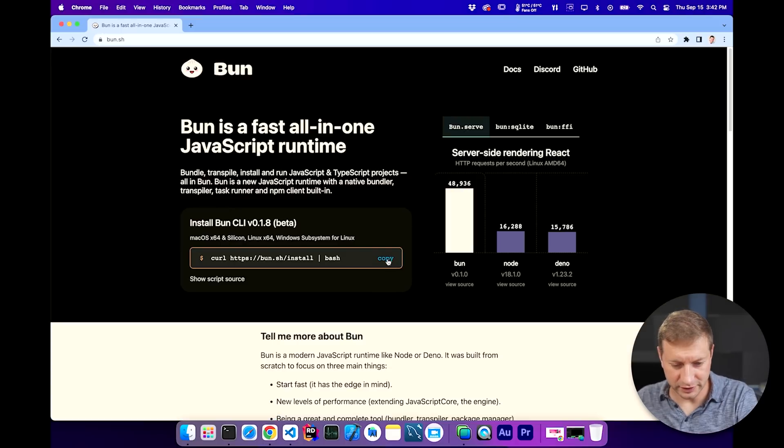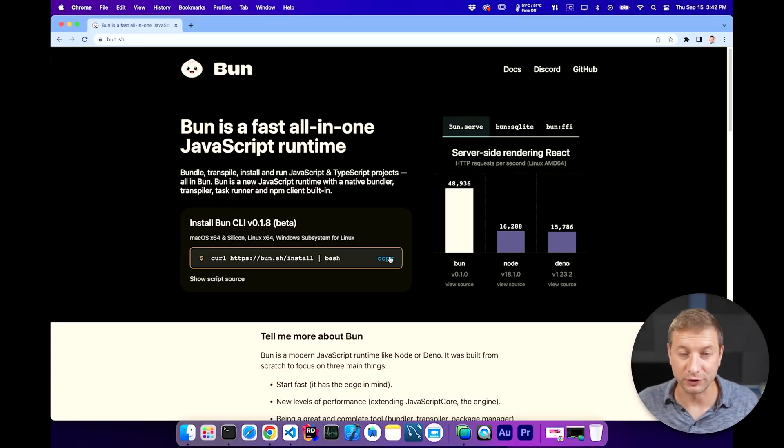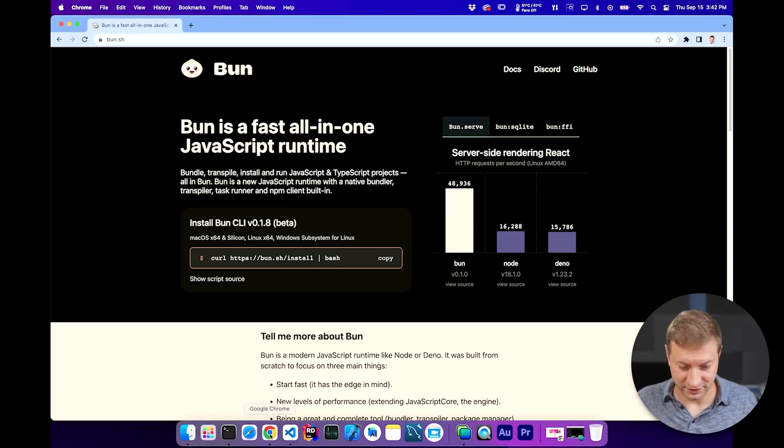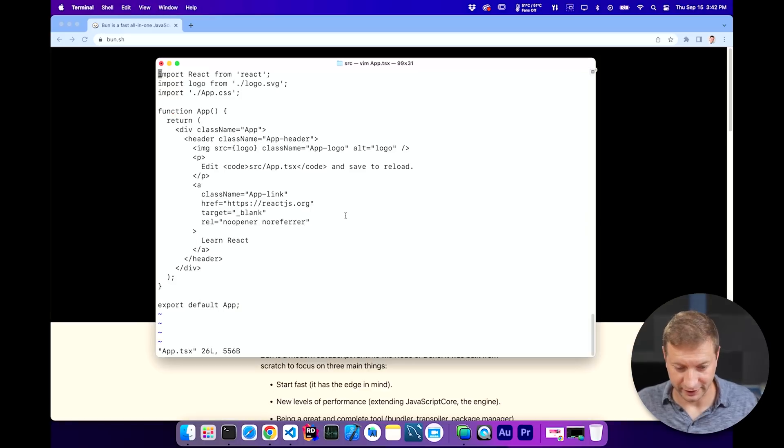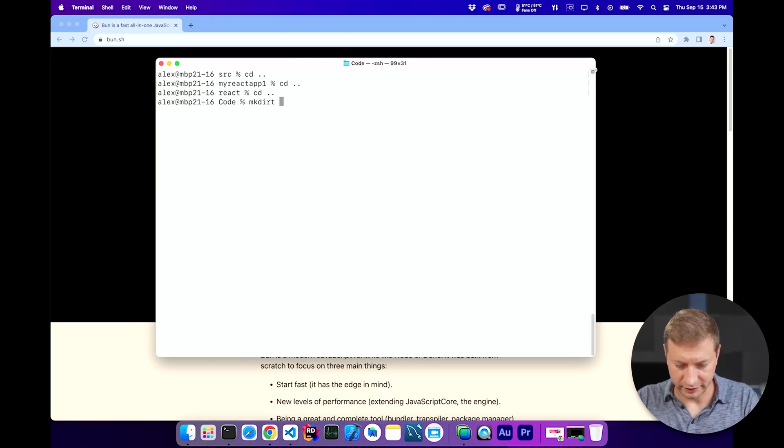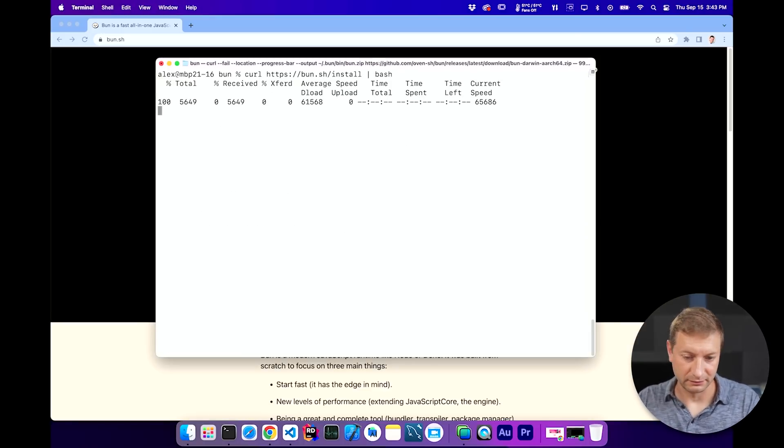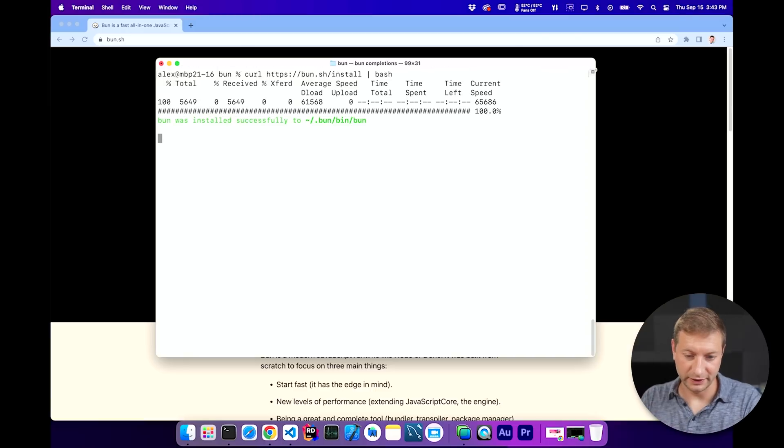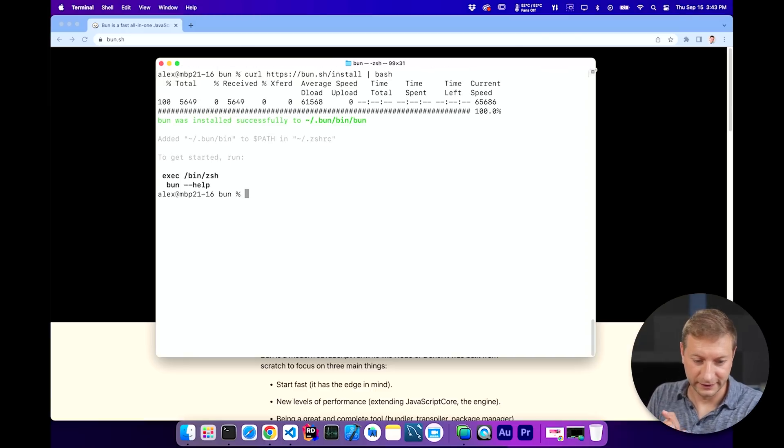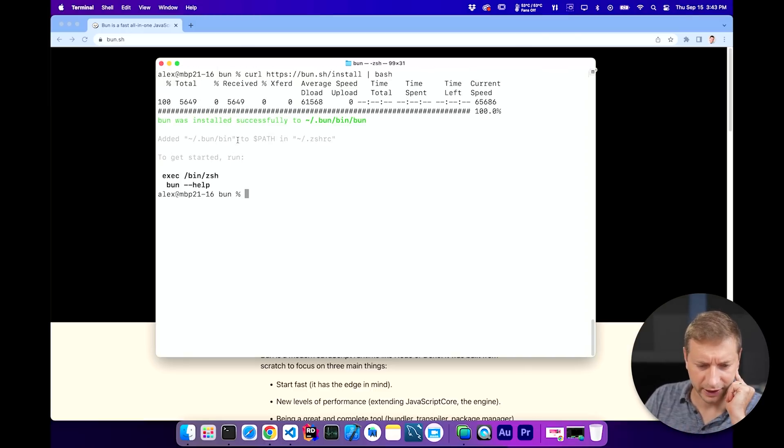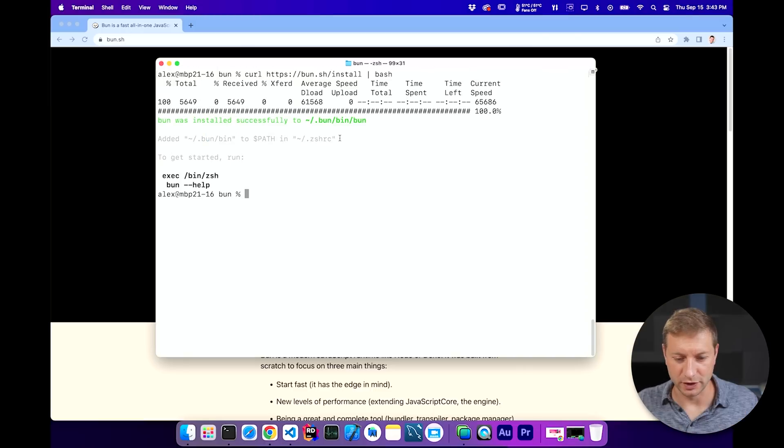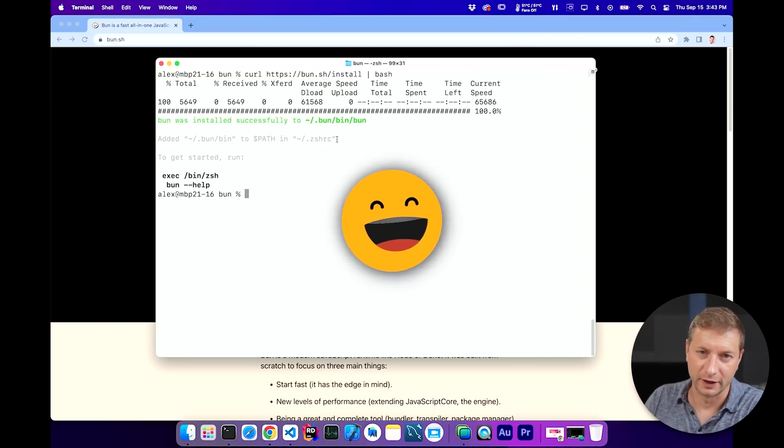You can install it just as easily as that. That's what I'm going to do. I always run things that I find on the internet. Make directory bun. CD bun. Let's run the installer. That's it. And it added bun to the path in my zshrc file. Good.